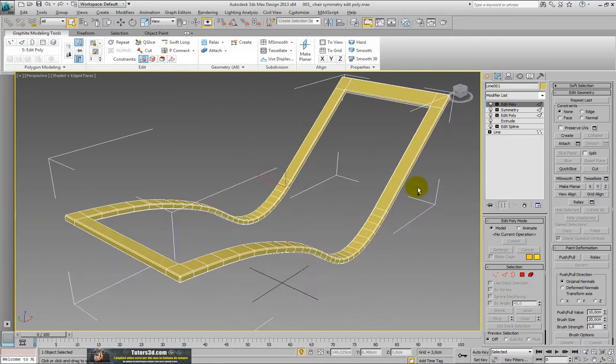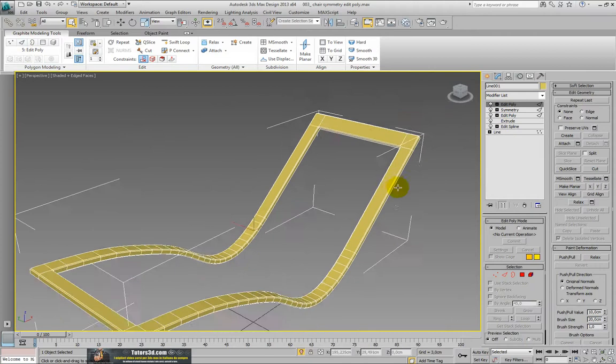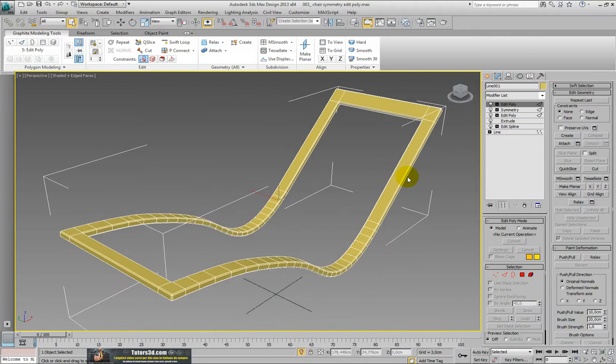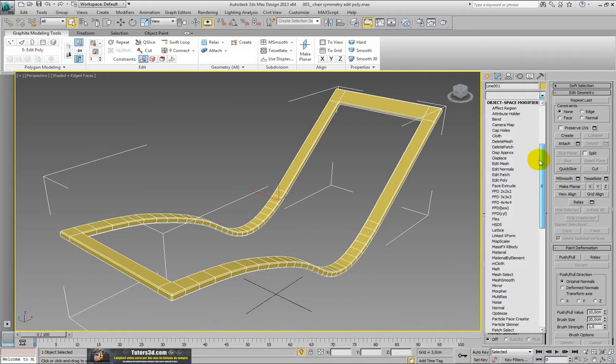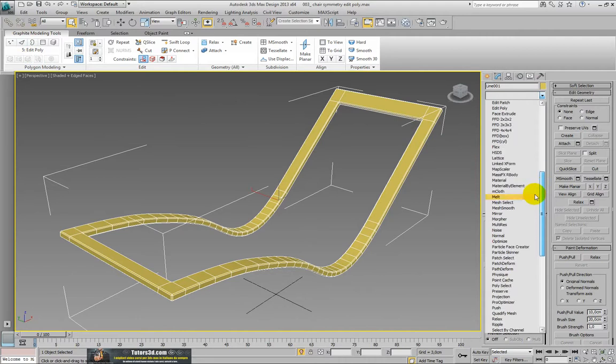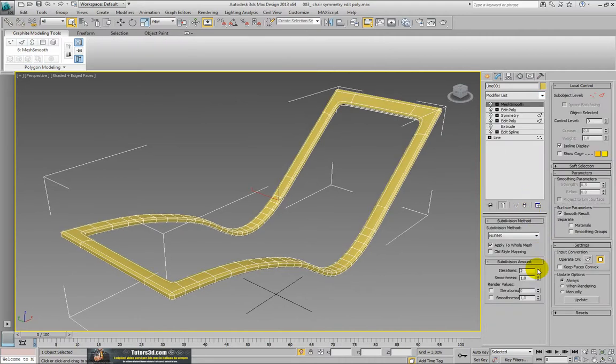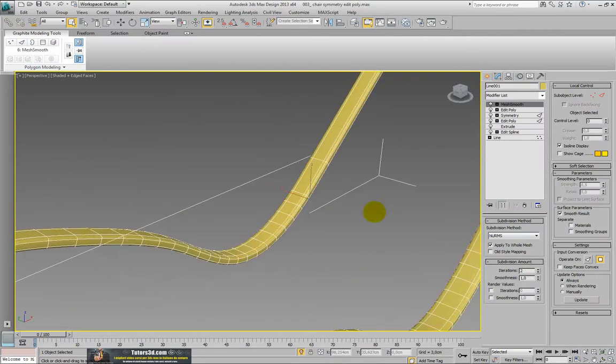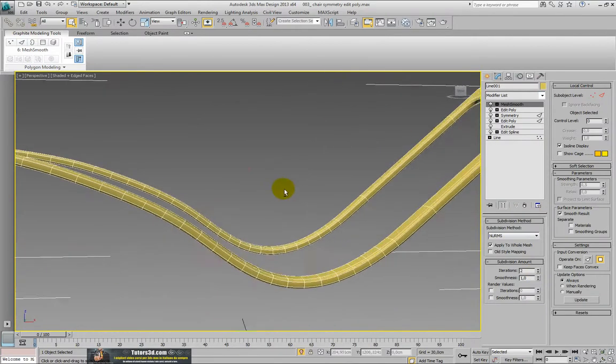But we can cancel the editable poly if you need and go back in the history. For the moment we leave it unchanged. And we remember that in this history we always use the modifier mesh smooth with two iterations or three iterations. Then it depends on how many iterations I prefer to use.